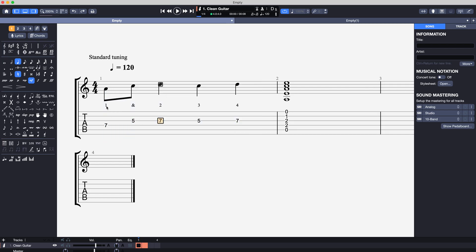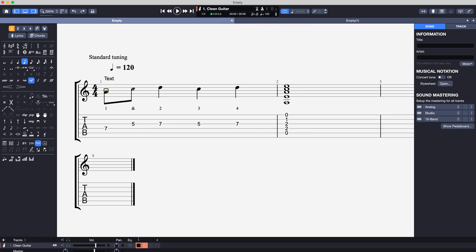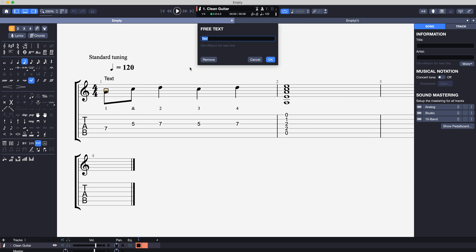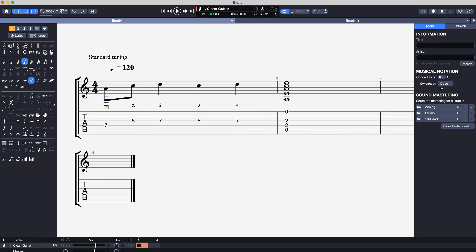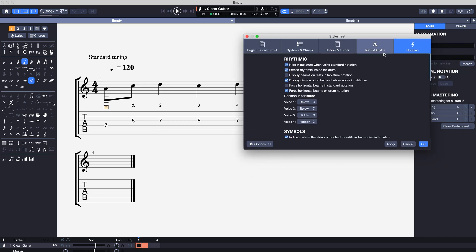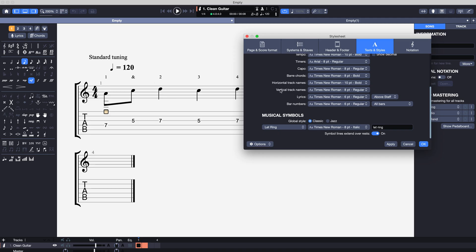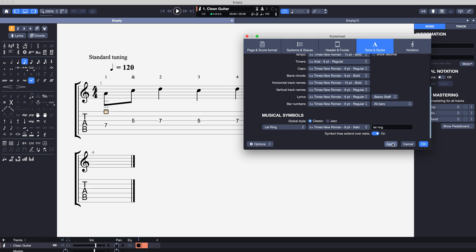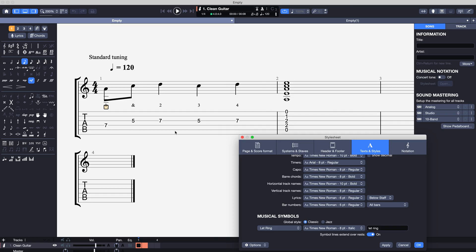So let's say we start off with our tab. We can put text in above the tab using the text button, and we can also put in lyrics. We can put lyrics above or below the stave, but there's a problem with that. If we open up the style sheet and go to text and styles, scroll down to lyrics — if I want to have the lyrics above the staff I can put it up here, or below the staff in the text settings. But we can't get the lyrics below the tab, or we can, but there's a problem with that.